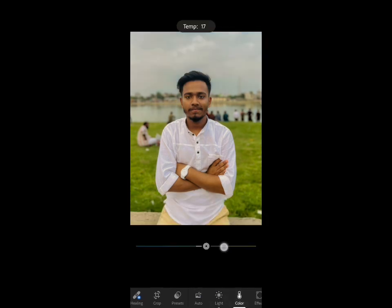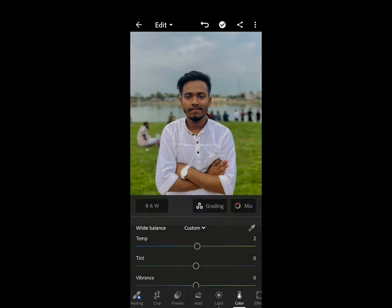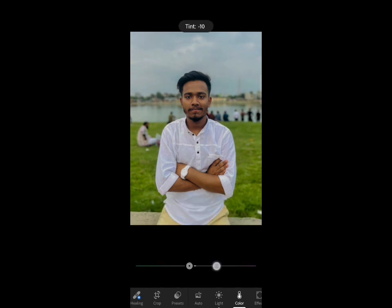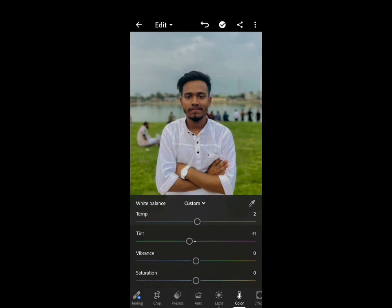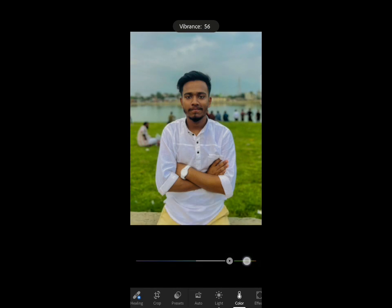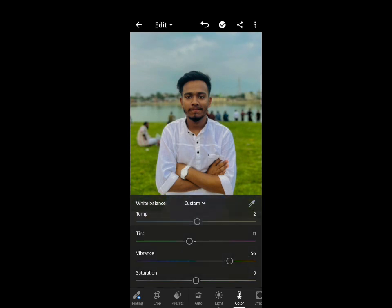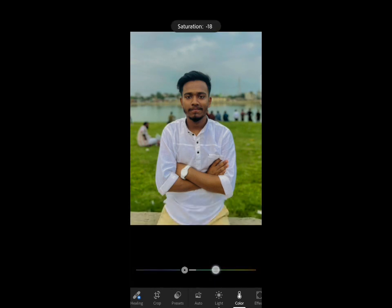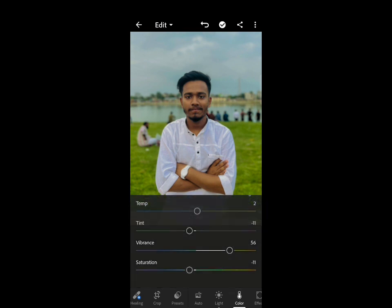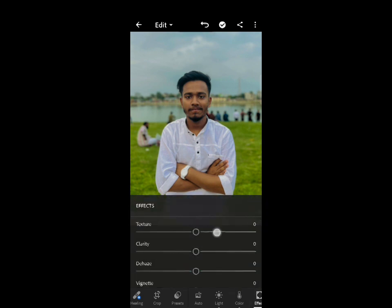Now I am going to the colors and I am going to set the temperature to minus two, then set the tint to a green tint. I am going to increase the vibrance and just slightly decrease the saturation, and increase the structure and clarity.